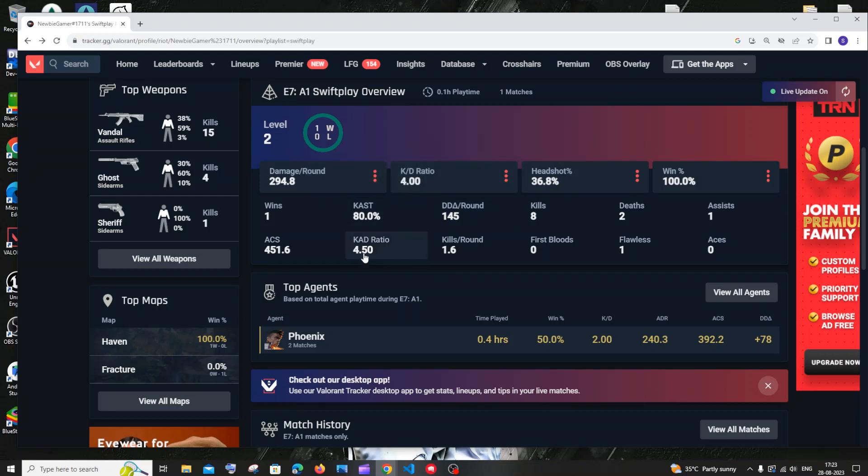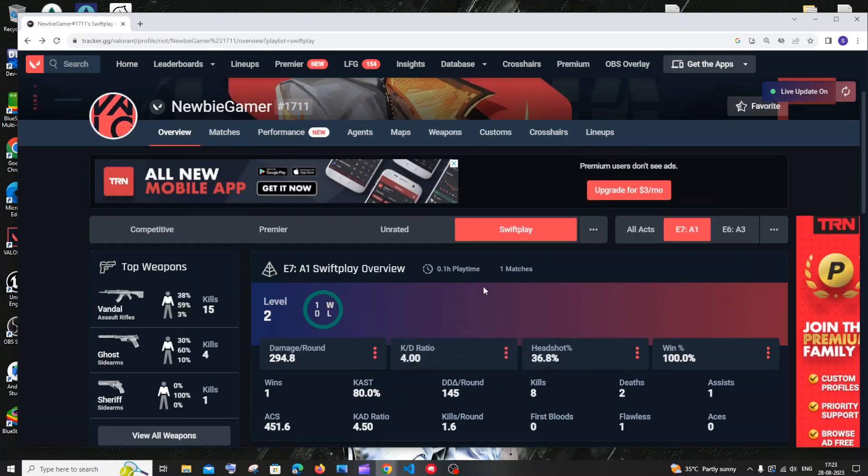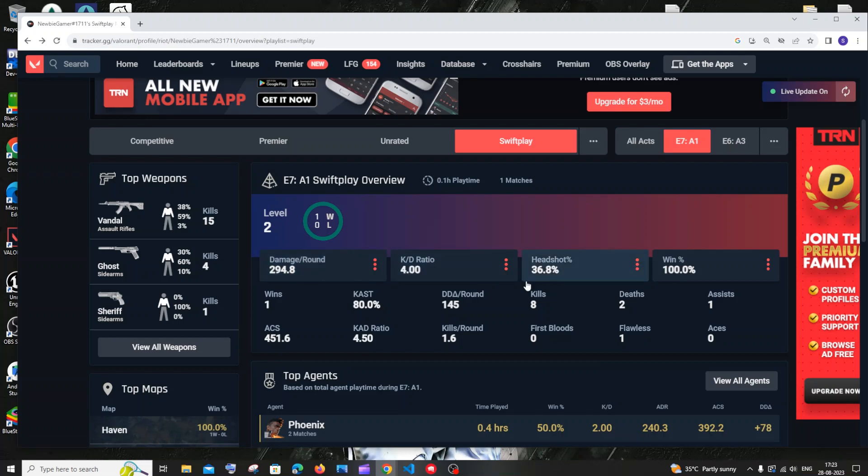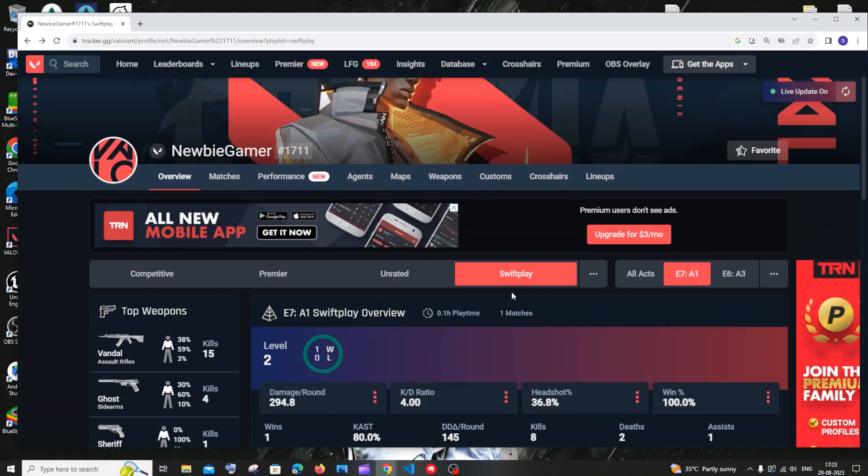rounds won, kill/death ratio, win percentage, etc. Literally complete statistics of your Valorant gameplay can be accessed through this site. In some cases, players' accounts can be private—there's a way to hide your statistics from other users. In that case, you